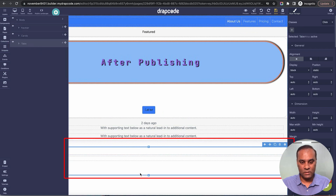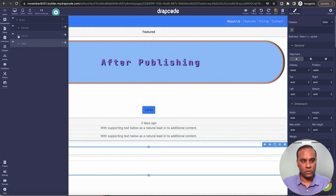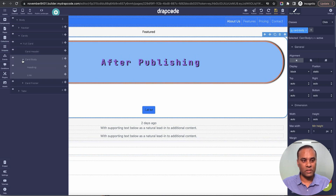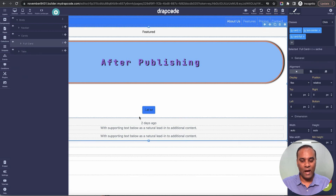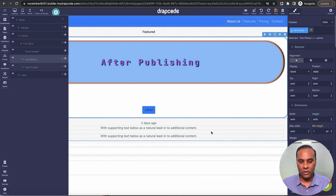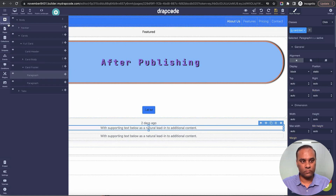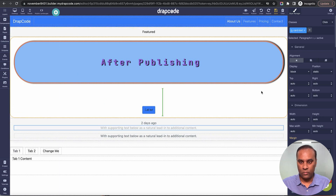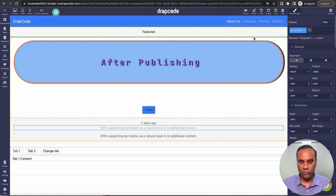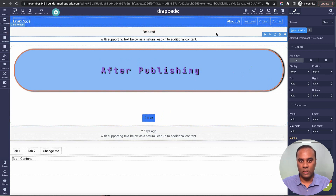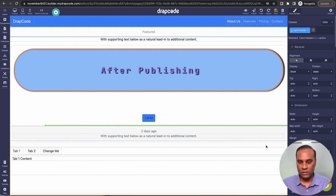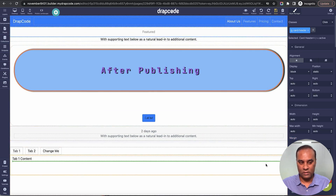Now let's say I want to move something. You can move it directly from the canvas — let me close this. I can just drag and drop like this. Let's say I want to move it towards the top, I can just move it up, or move it to the bottom like this.